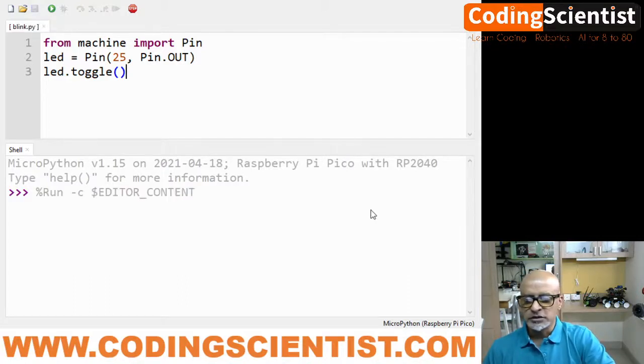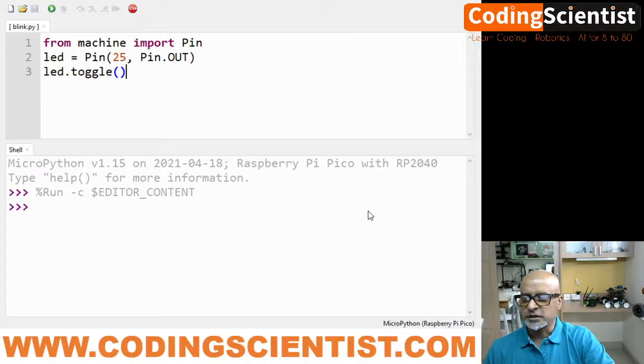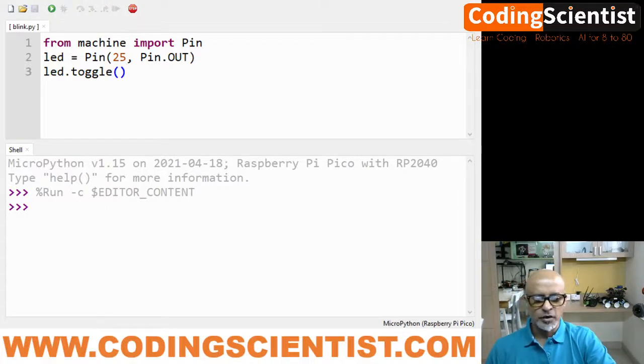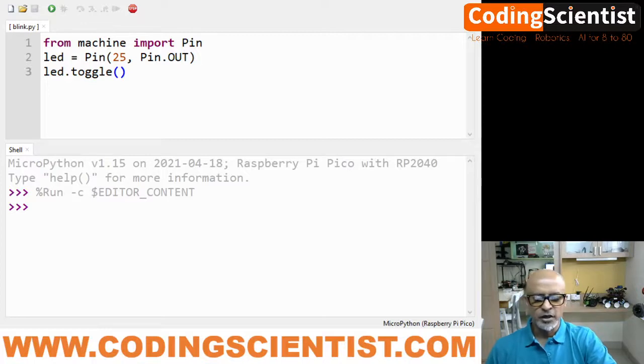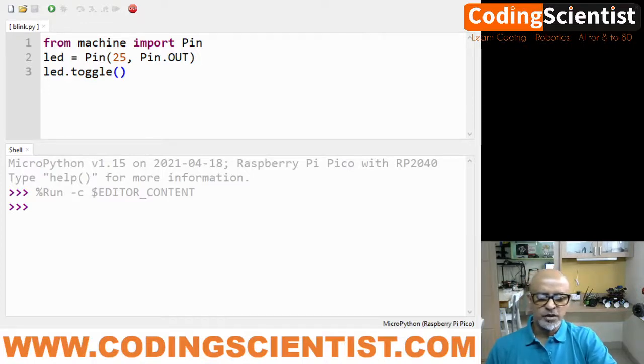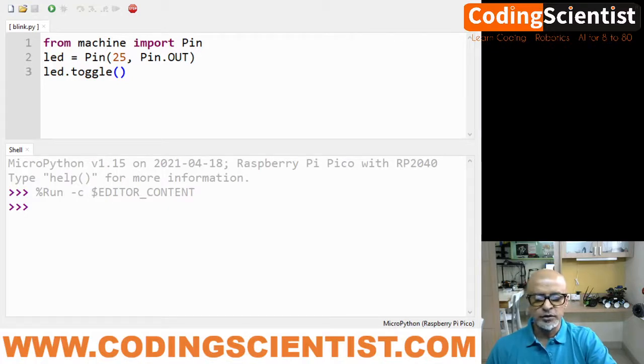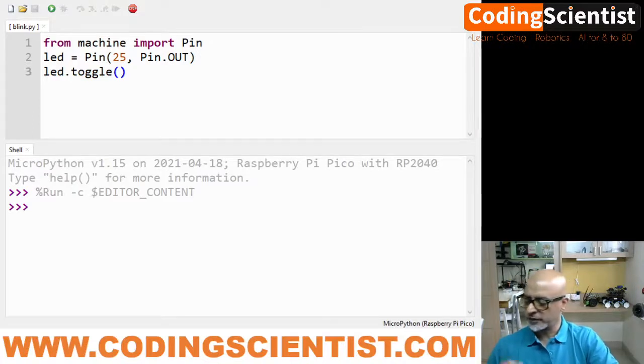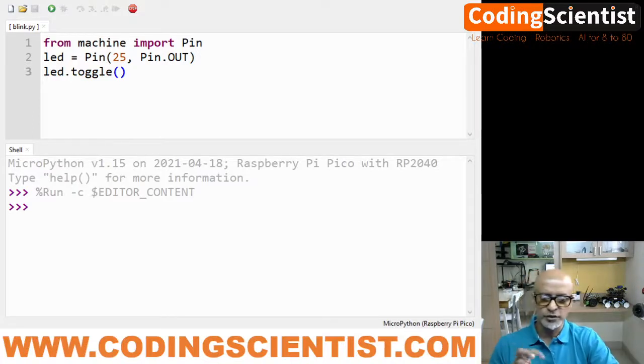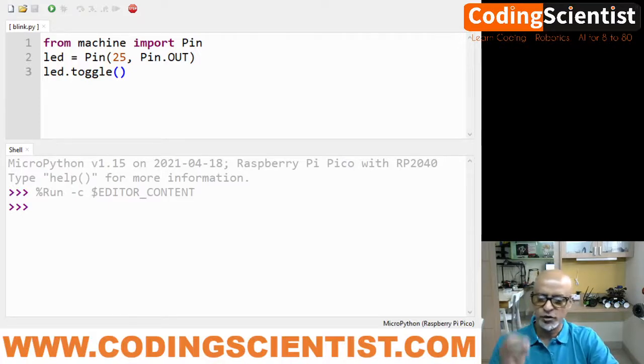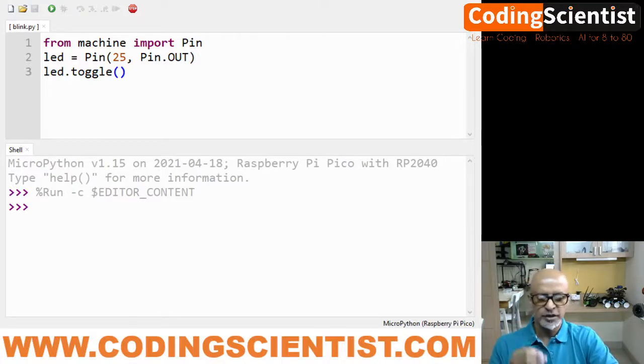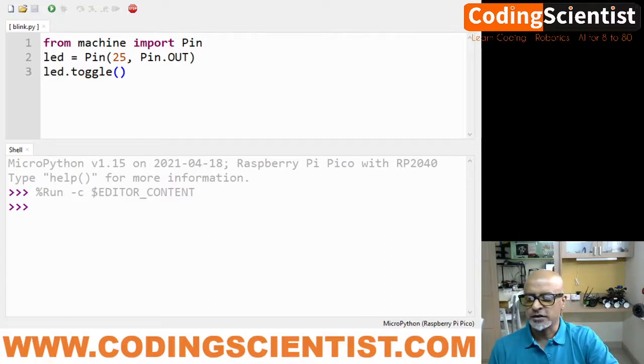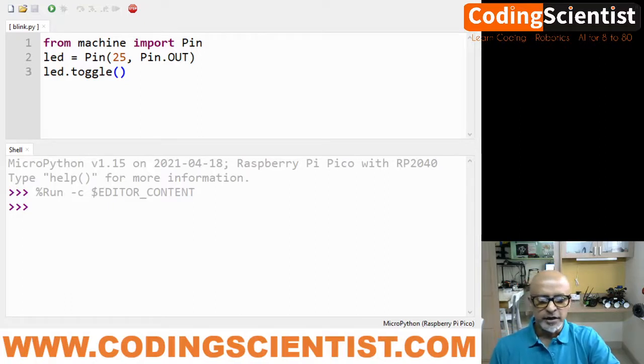Once we enter this as blink.py, all we need to do is you should see the onboard LED switch between on and off. Because we use the toggle function, it will be on for a second, go off for a second, on for a second, go off for a second, so it's basically blinking.